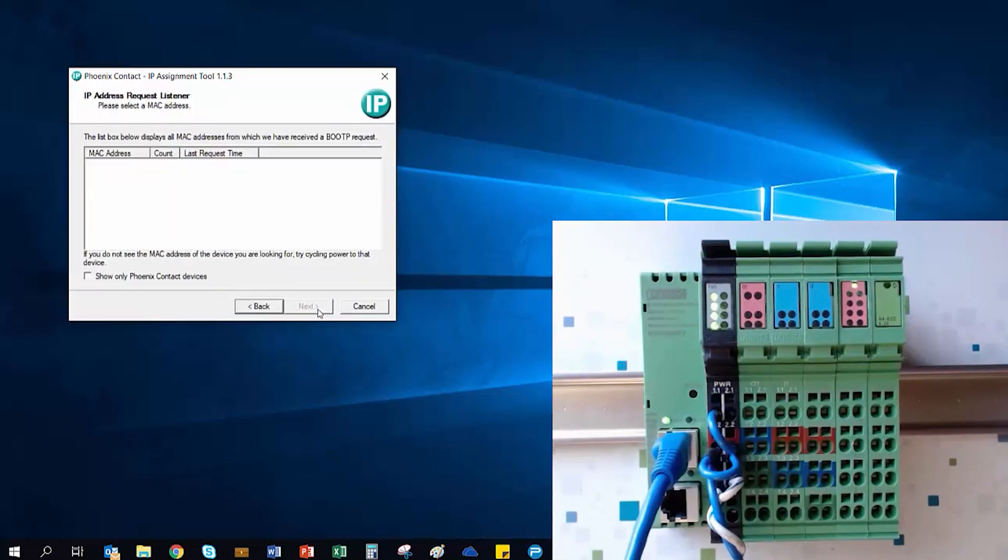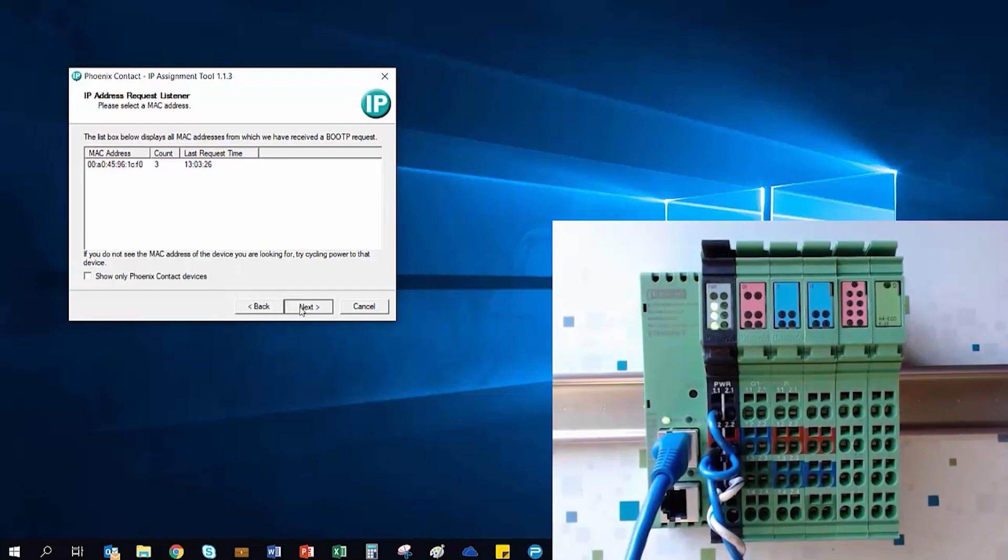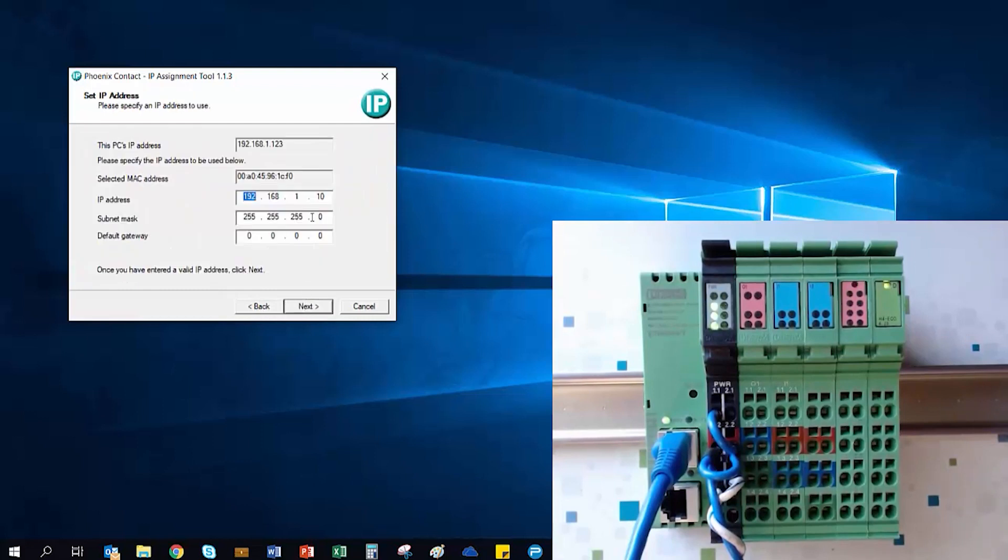Once we receive a boot P request from our bus coupler, then we can proceed by highlighting the request and going through the next steps to give our I.O. station its IP address.